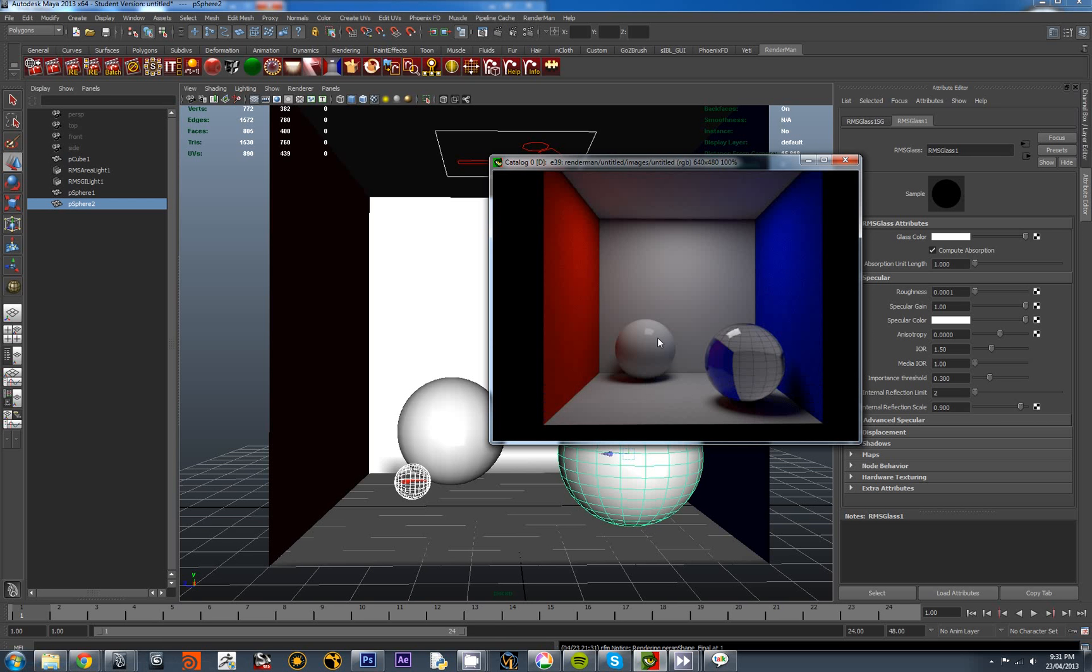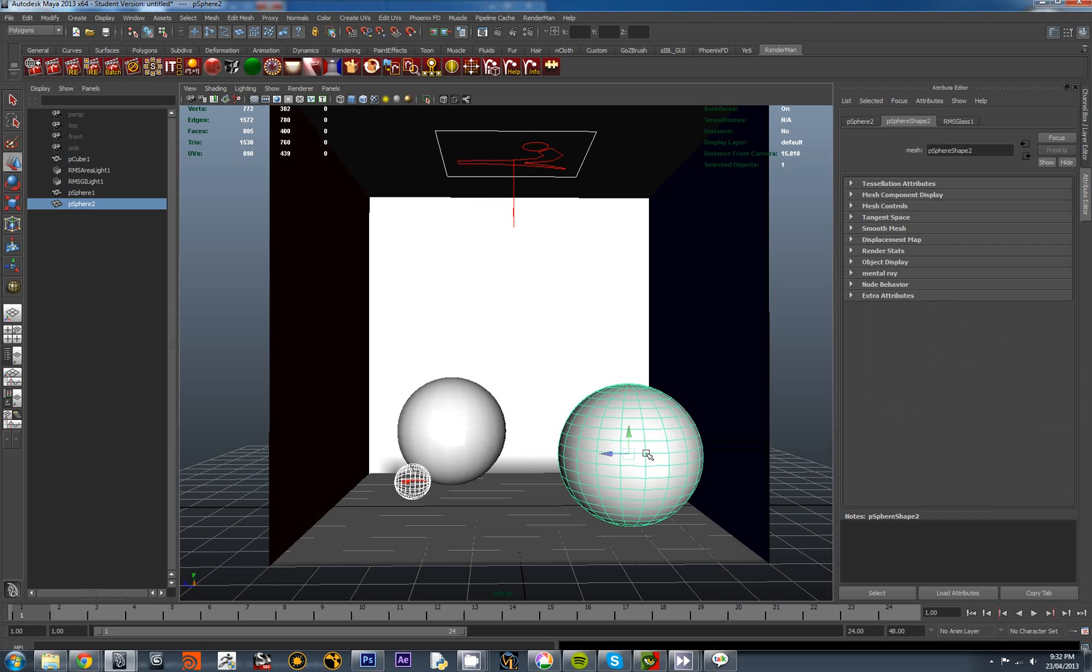So there we have a Cornell box with something strange happening here with a sphere. Not exactly sure why. Let me just have a look at this. Right click. Object mode. Yes.